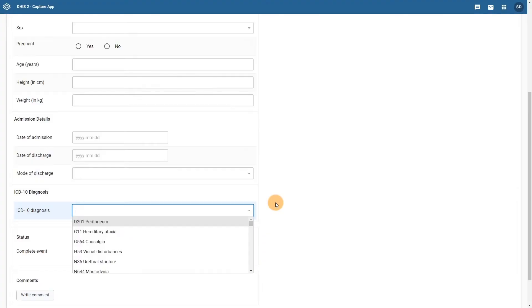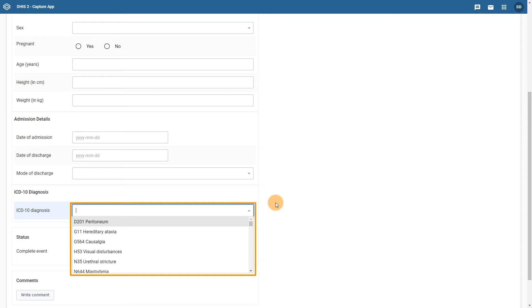In the ICD-10 diagnosis section, we have the ICD-10 diagnosis data element. This contains thousands of options, specifically all of the options that are listed in the full ICD-10 classification list.